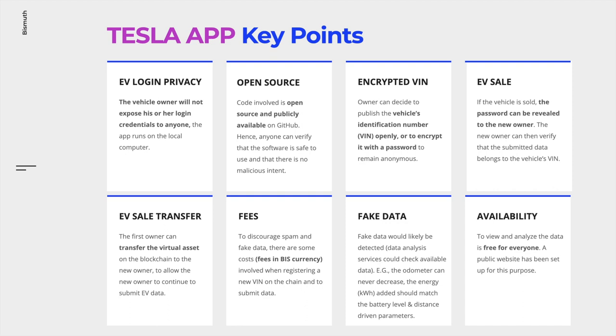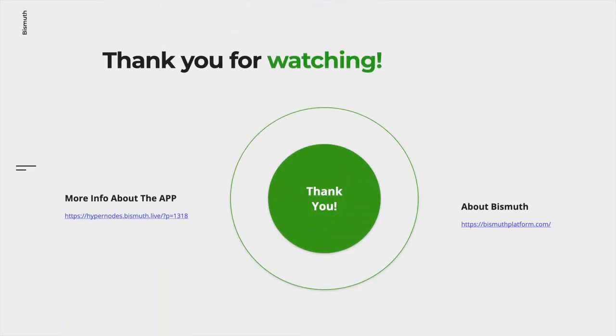If you haven't subscribed already to the Bismuth platform channel, please subscribe. If you enjoyed the video, please give it a like. As always, thanks for watching. See you next time.